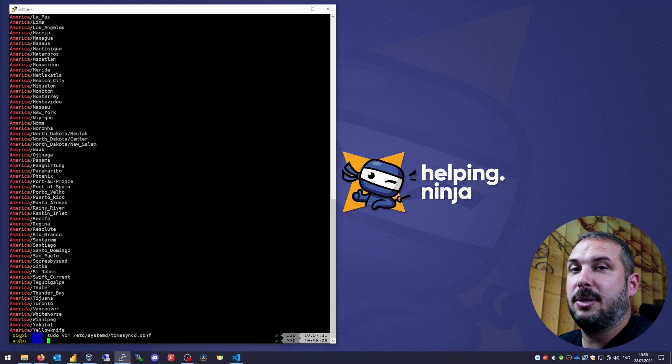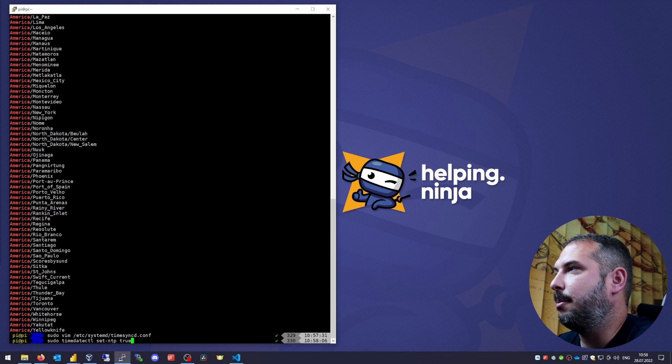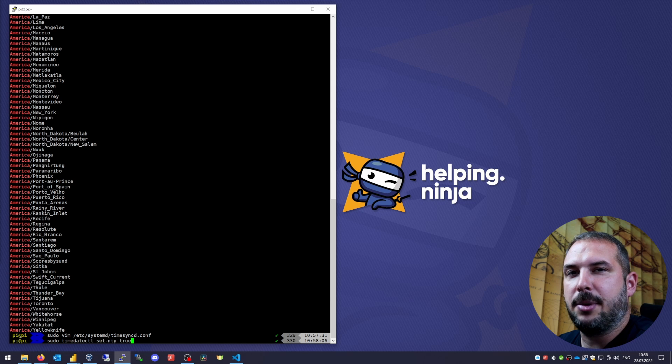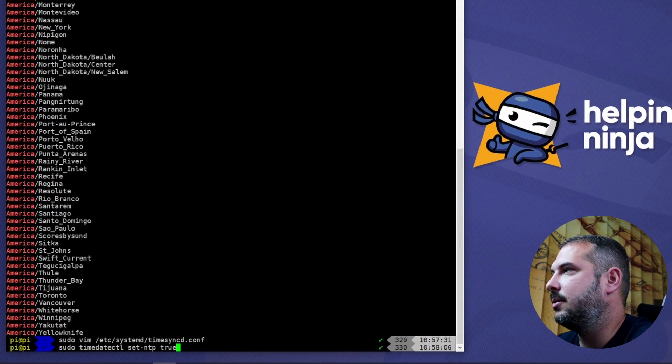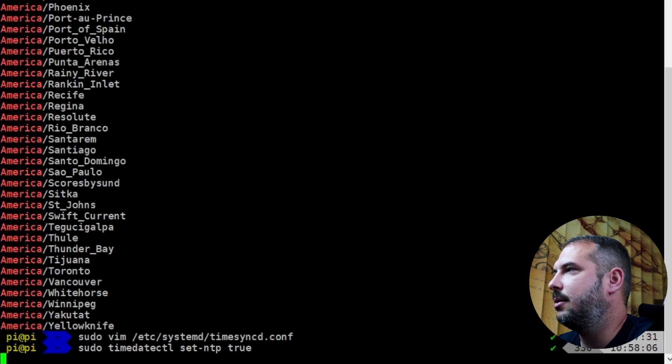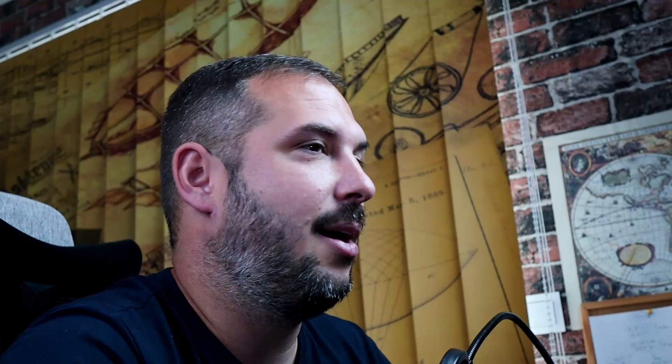Now explicitly enable NTP via timedatectl: sudo timedatectl set-ntp true. And that's all — your time will now be synchronized every time your Raspberry Pi connects to the internet.